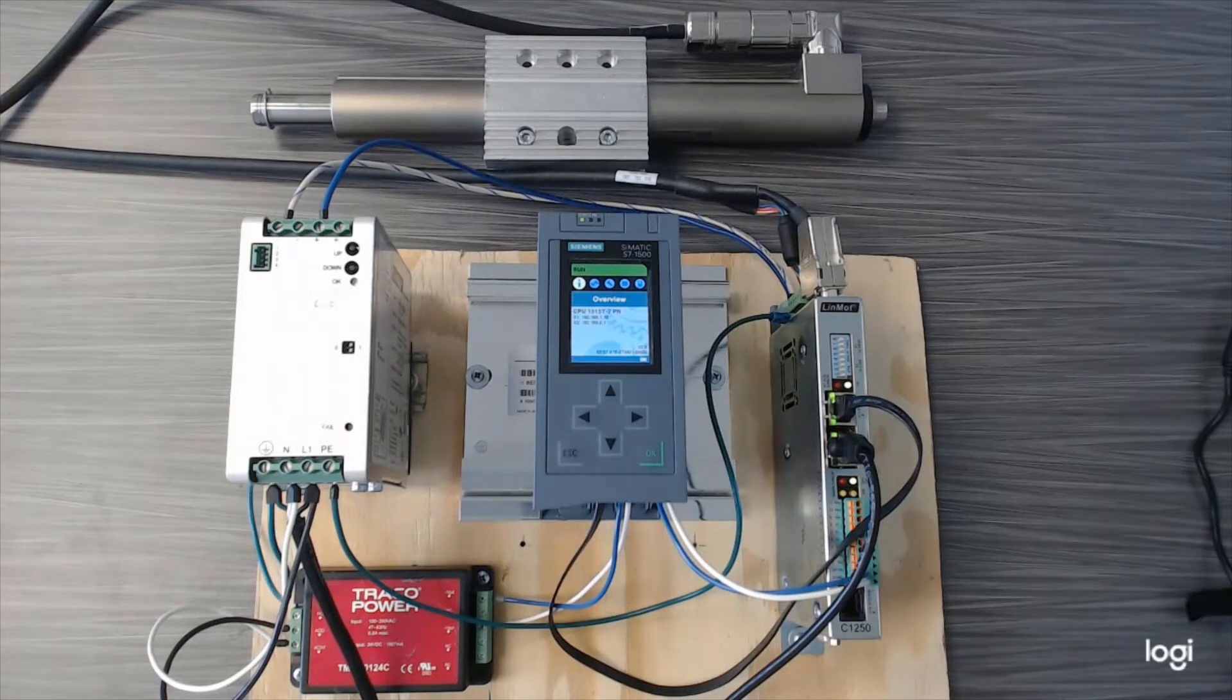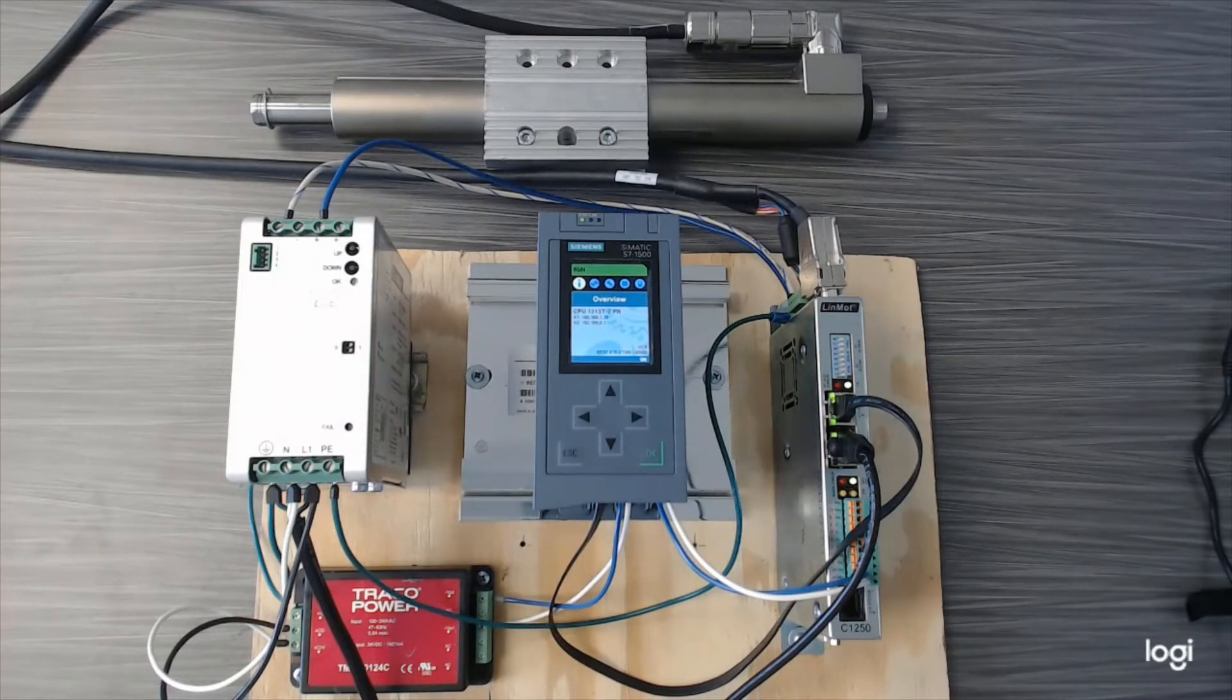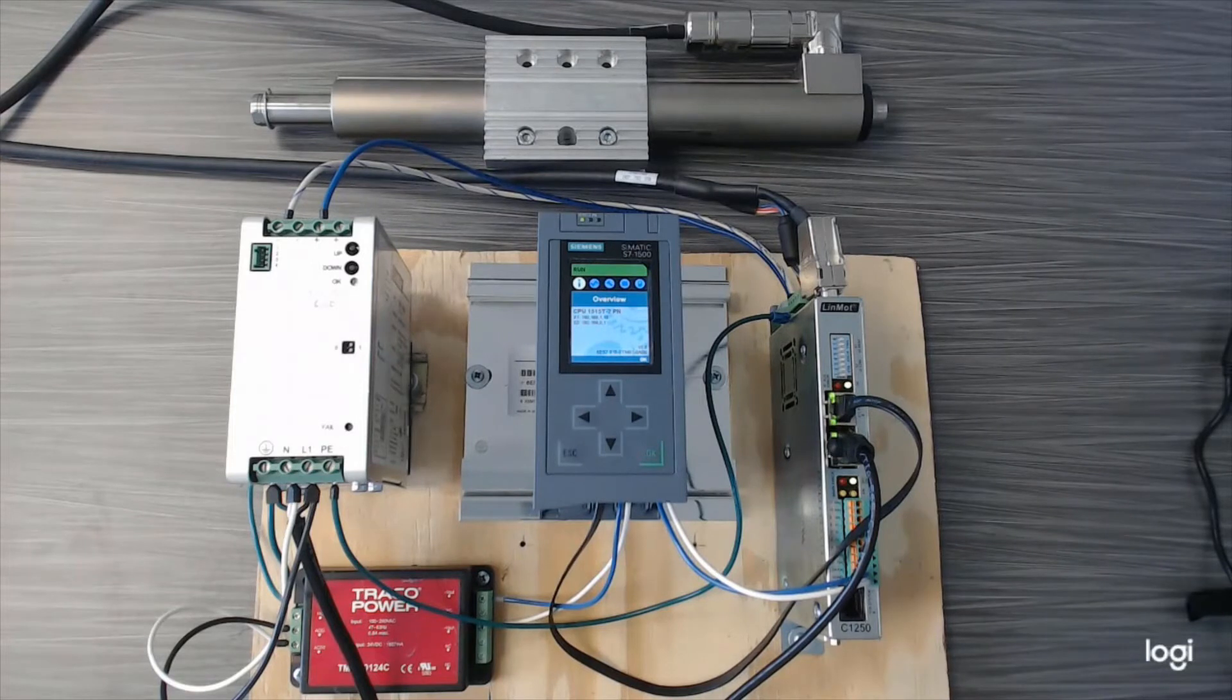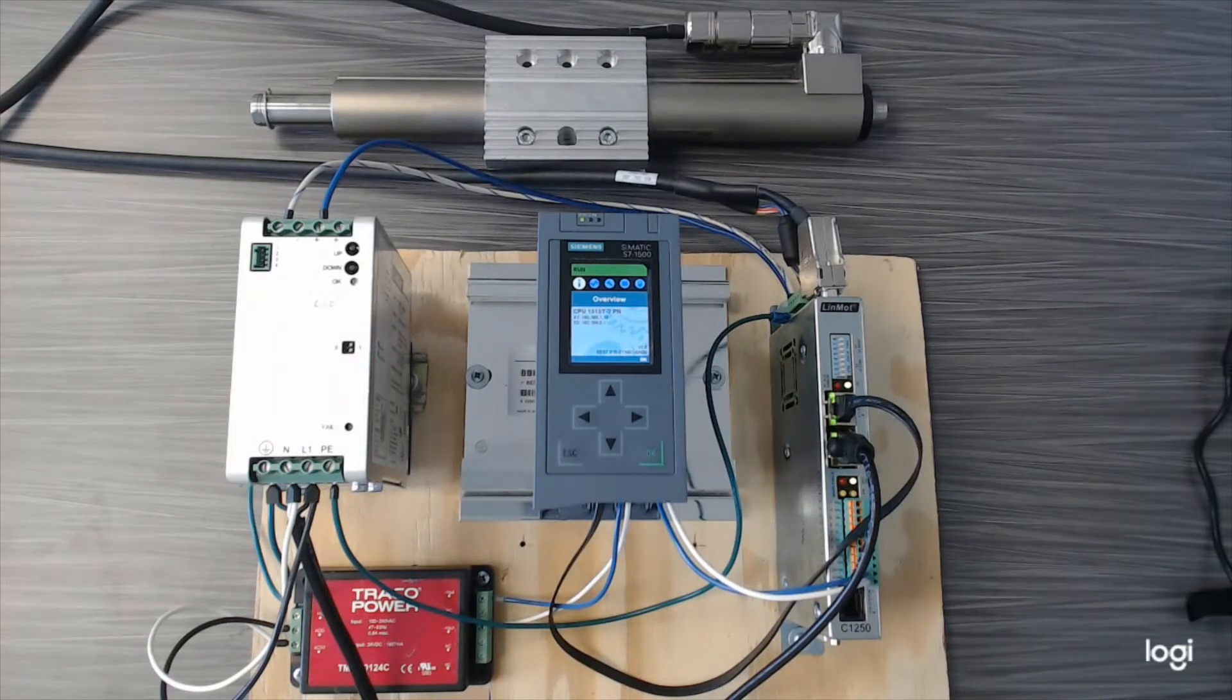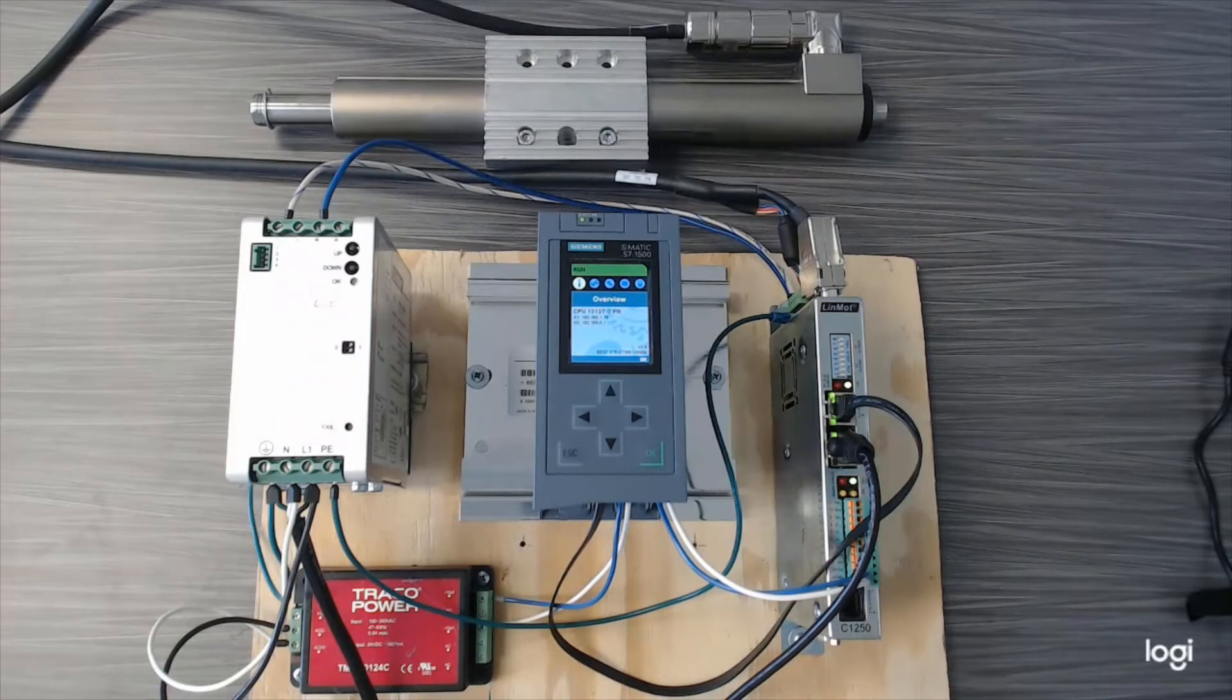In this series, I walk through LinMot integration into TIA Portal by using a LinMot C1250PD servo drive to interface with an S7-1500 PLC using PROFIDRIVE, specifically using a CPU 1515 T-2PN shown here.